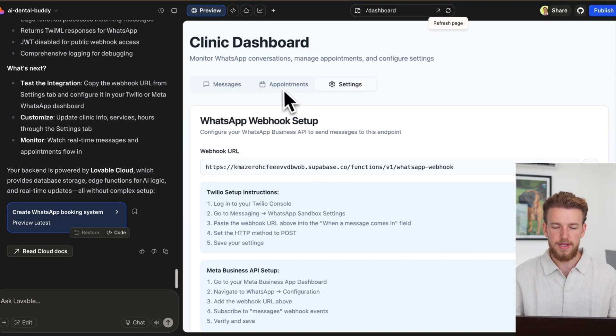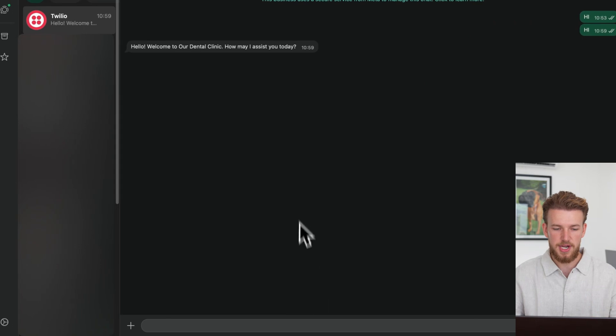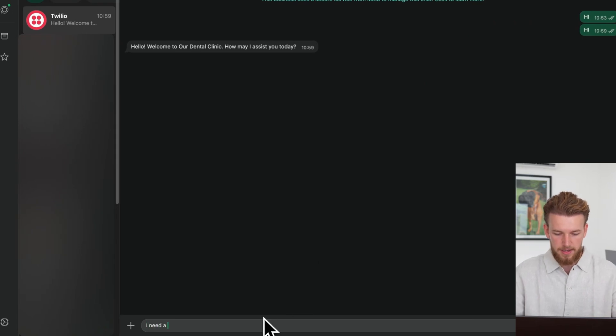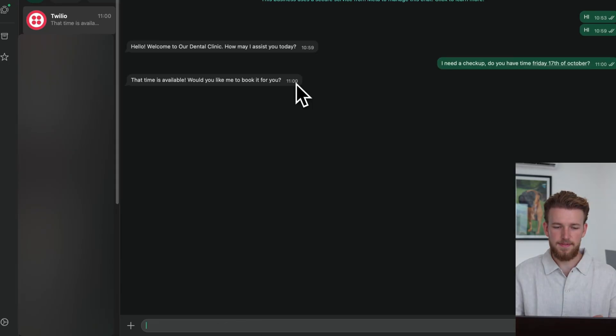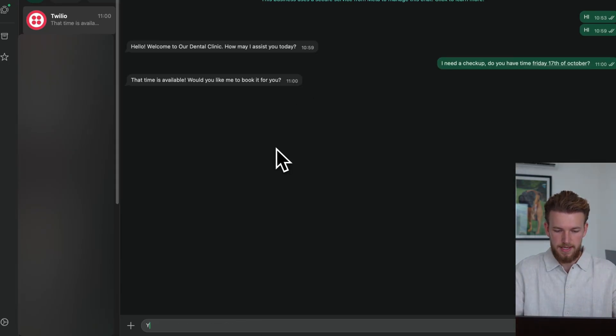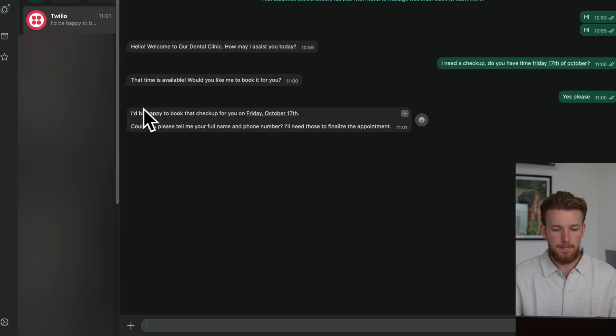What we can now do is we can go back to our chat. And we can say, I need a checkup. I'll do you a time Friday, 17th of October. That time is available. Would you like me to book it for you? Yes, please.